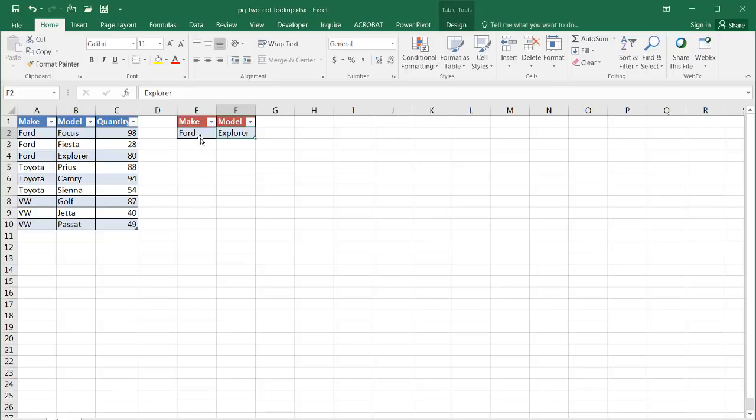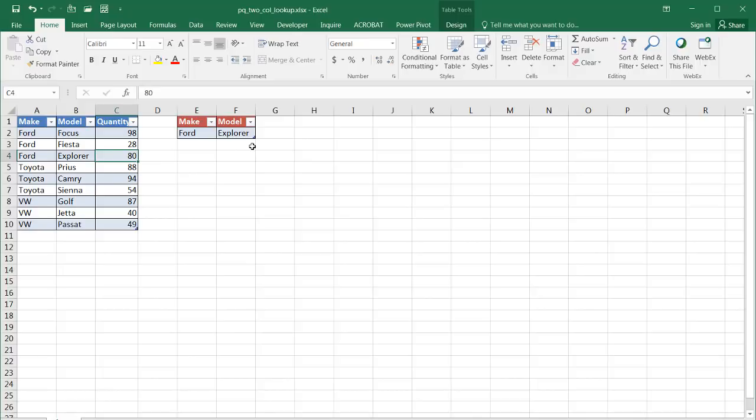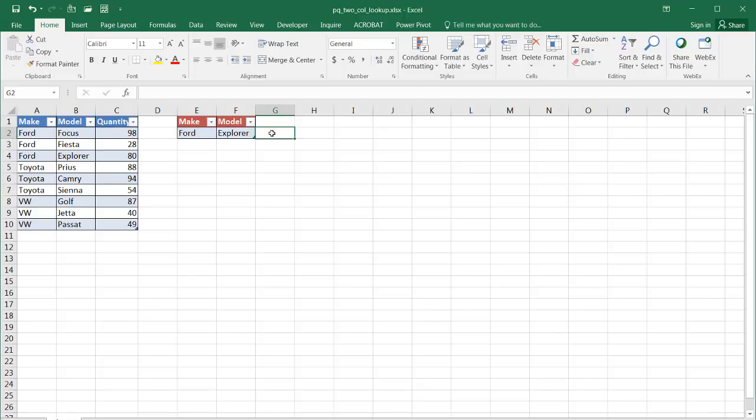Outside of Power Query, you can actually concatenate these two and do a lookup to find out what Ford Explorer is and bring back the quantity of 80. And there's actually a lookup formula or an index match formula that you can do to do that. I have another video that actually goes through that process and I'll put it in the description. But in this video, of course with Excel, there's many ways to do the same thing. And we're going to use Power Query to show you how to do this.